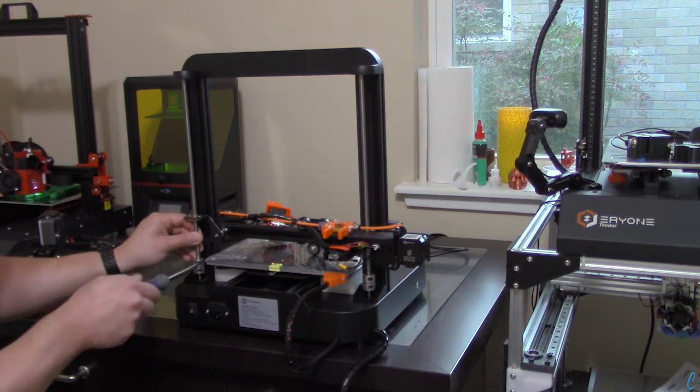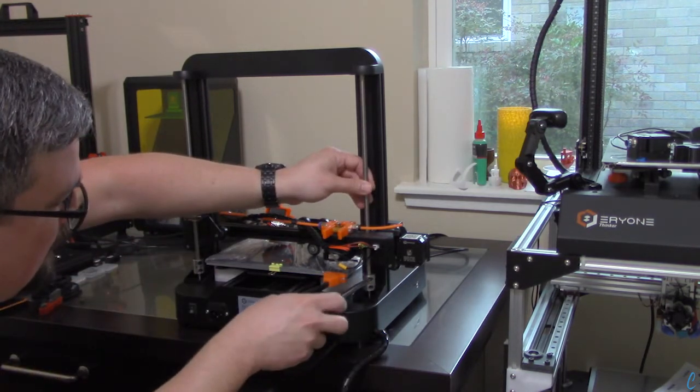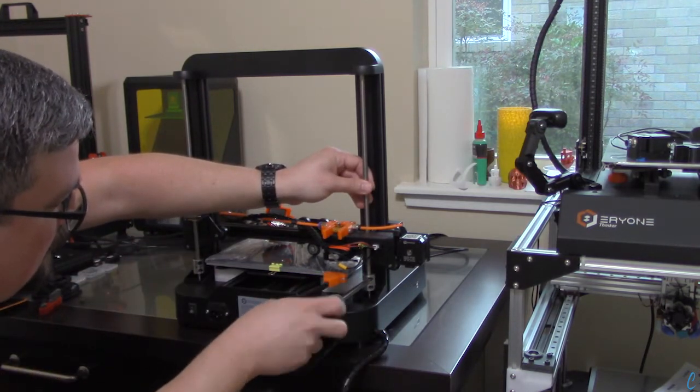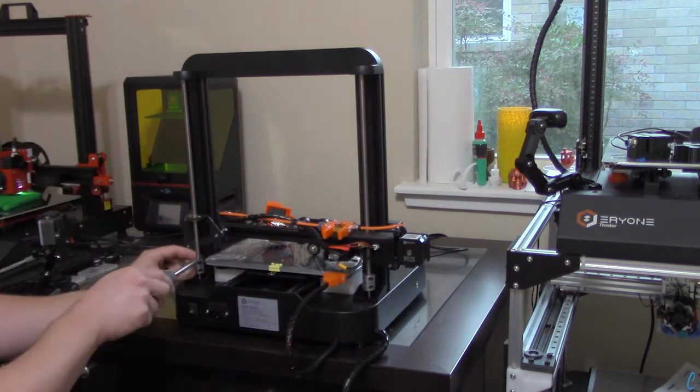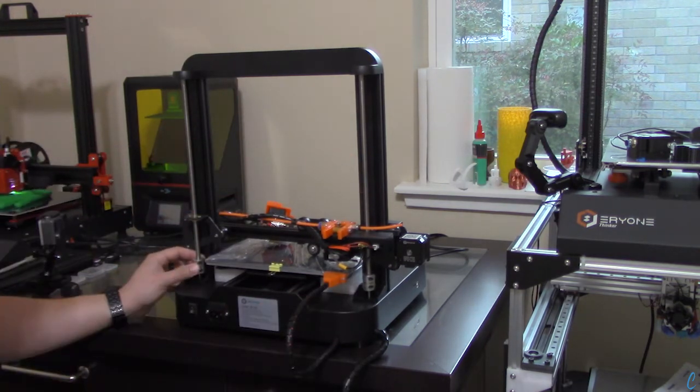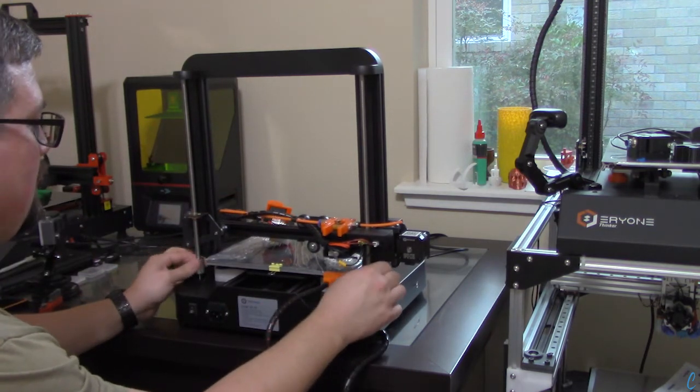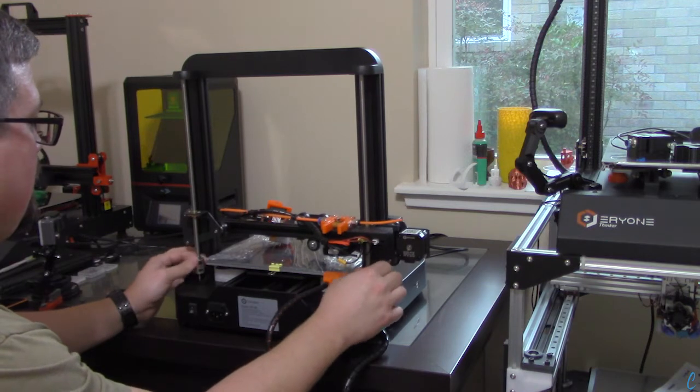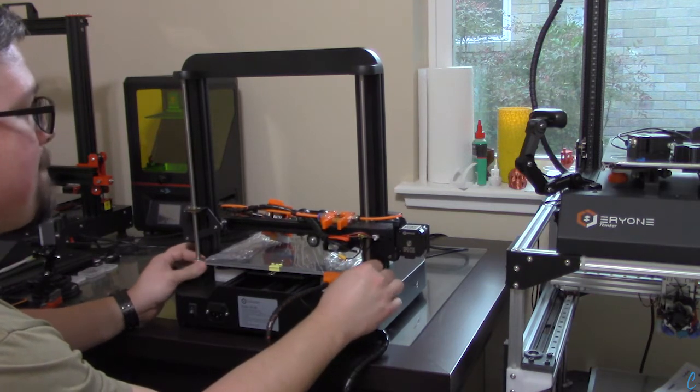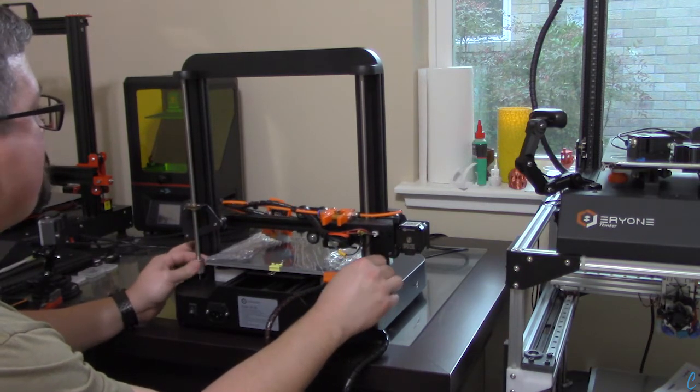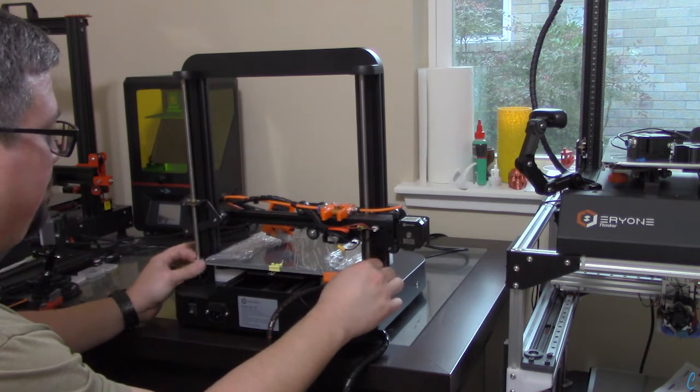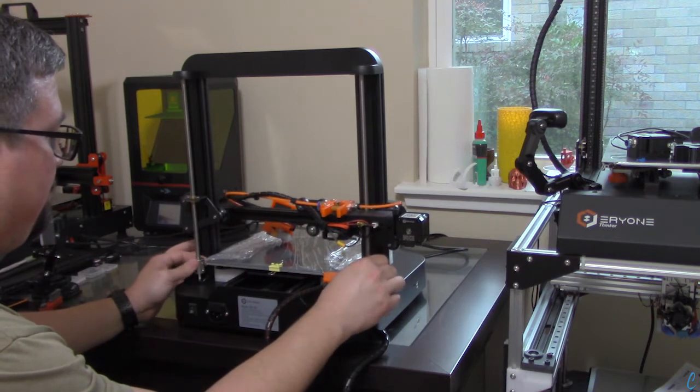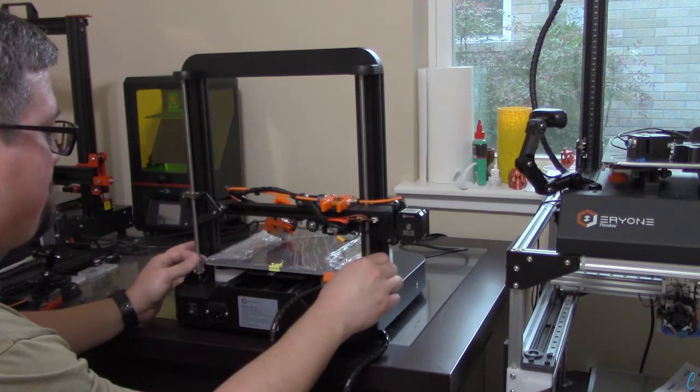Now, we're just tightening the couplings on the lead screws here, just to make sure they grab. And by rotating the couplings, you can see that we can move the z-axis up.